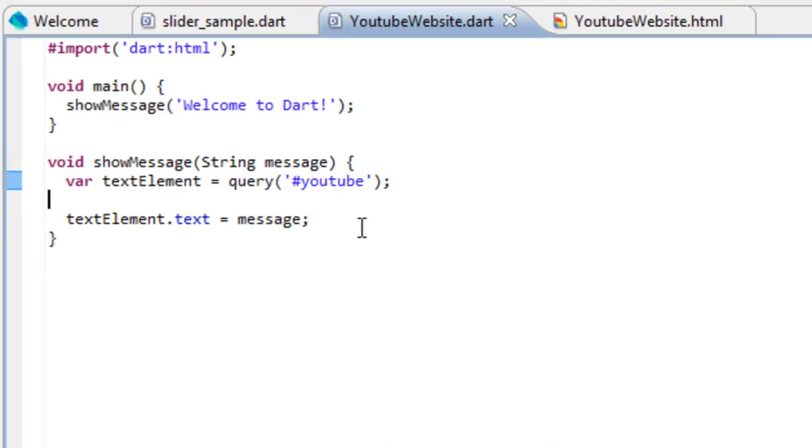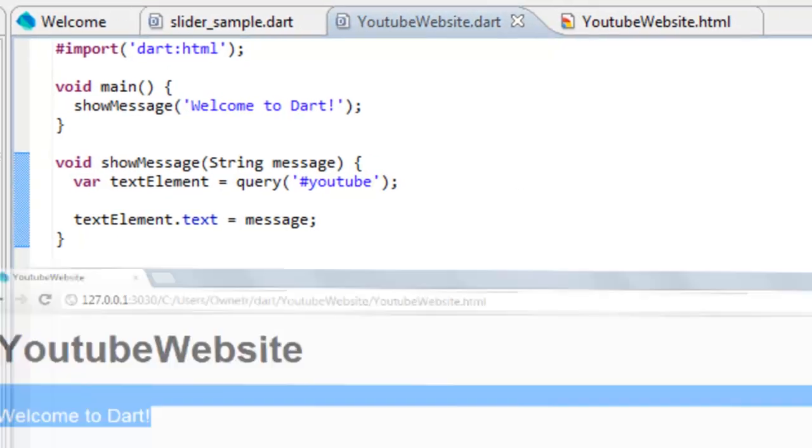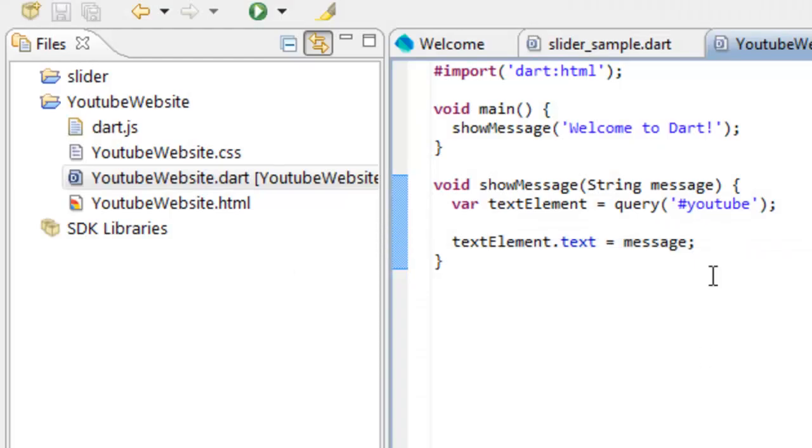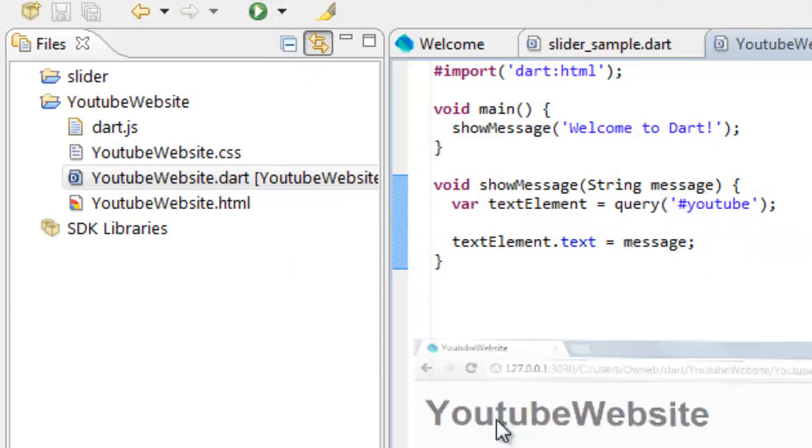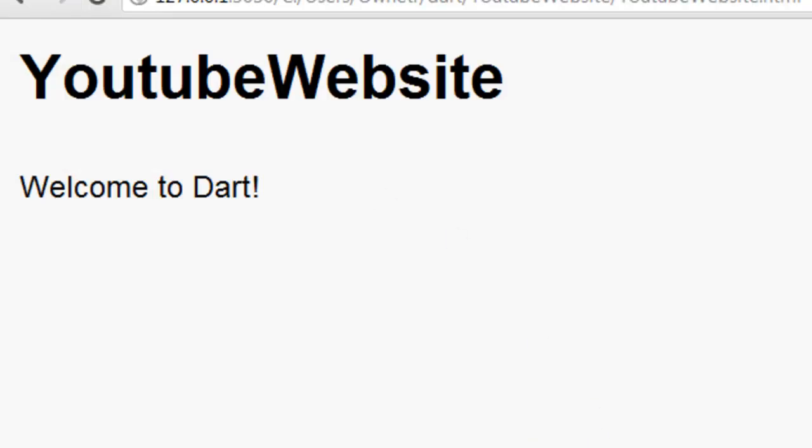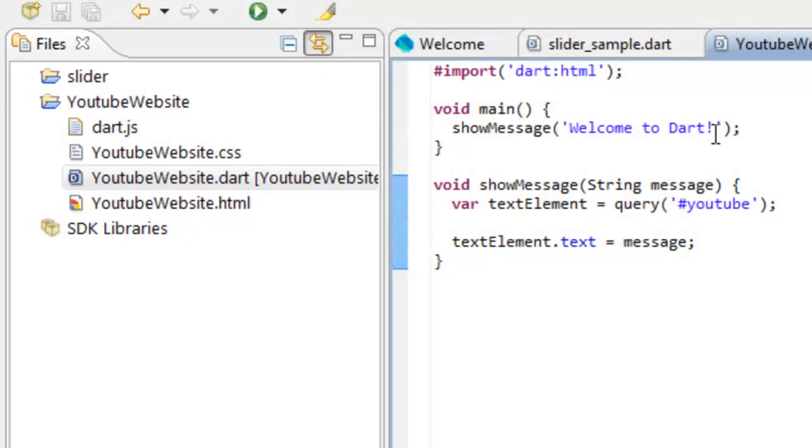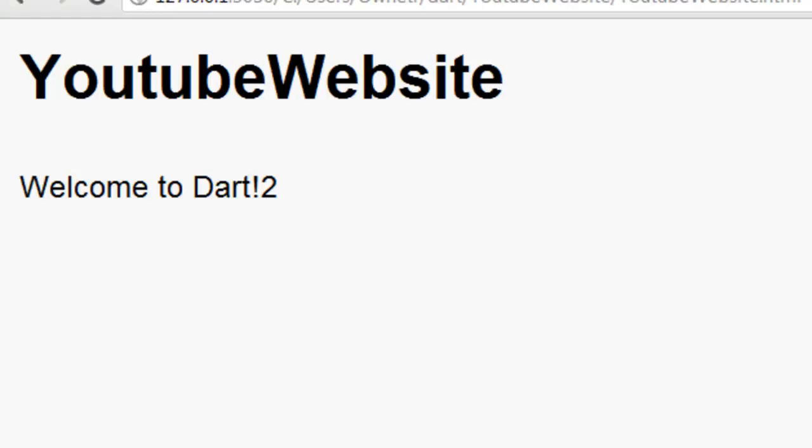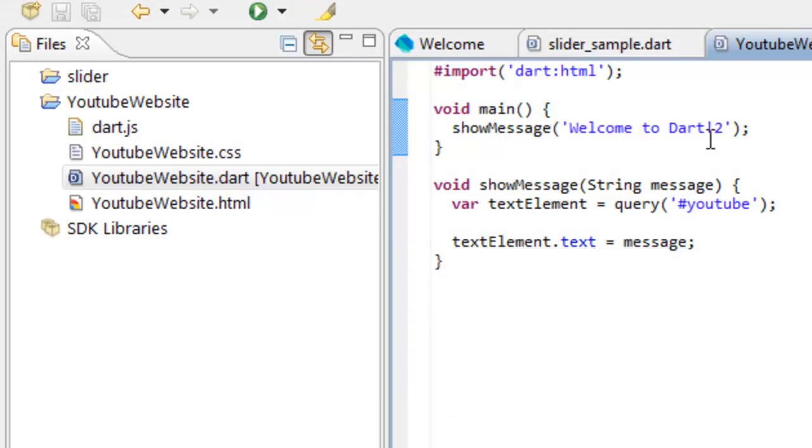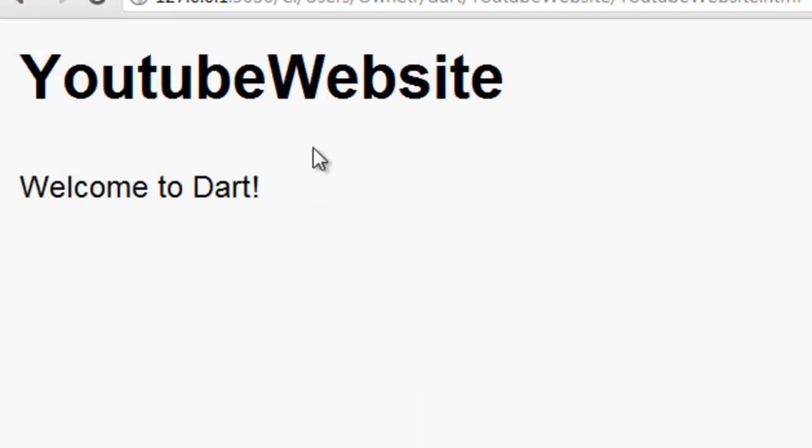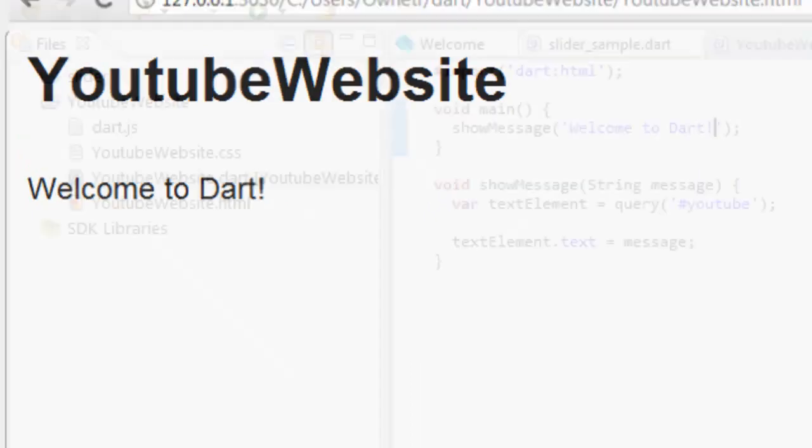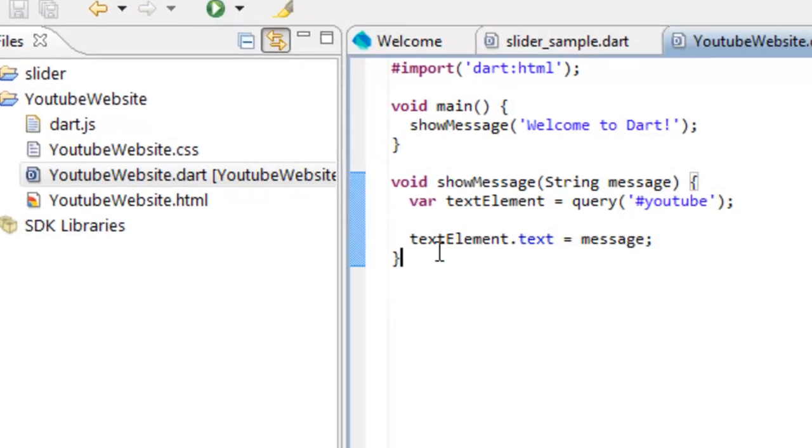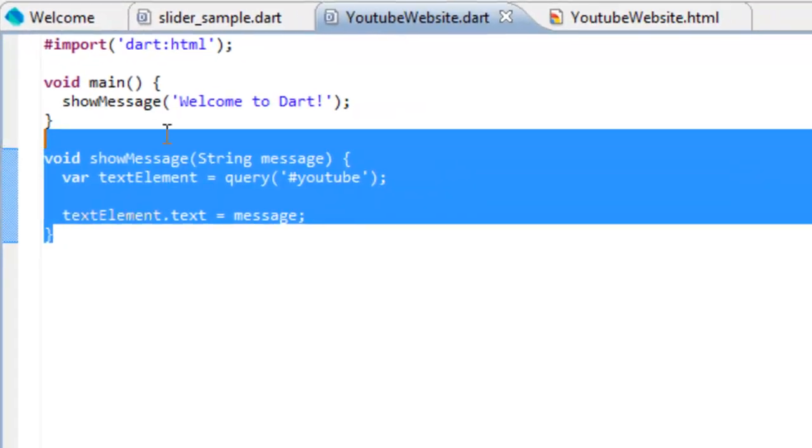A cool thing about Dart is when you have the internet open and you click run, it just automatically re-updates it for you. So if we want to do like two and we ran it, it's just going to exit out of it. If we take away the two now and we click on run, it's just going to automatically update it for you. So I thought that was pretty cool. Kind of saved you time. But anyways, we're going to get rid of this.